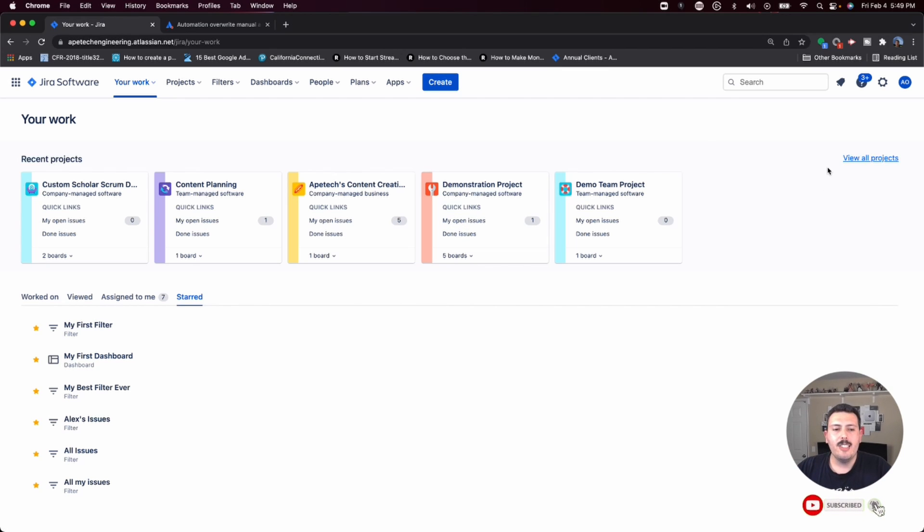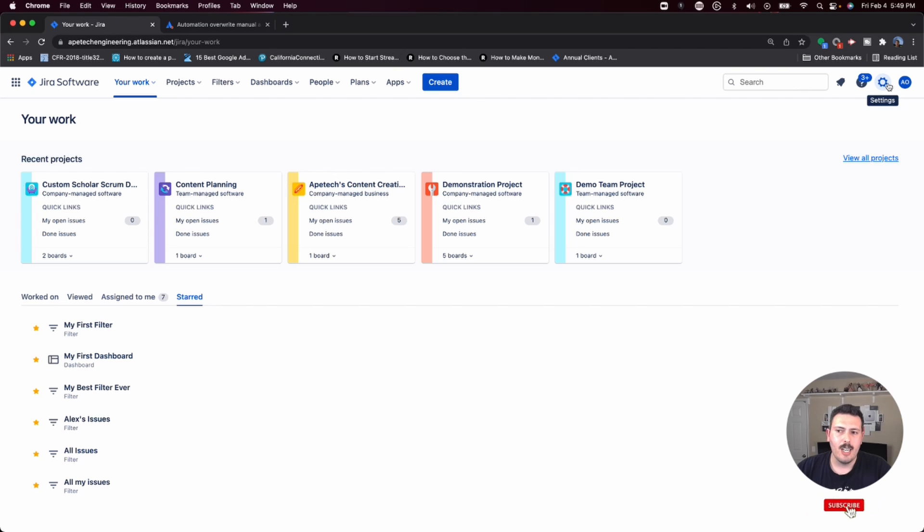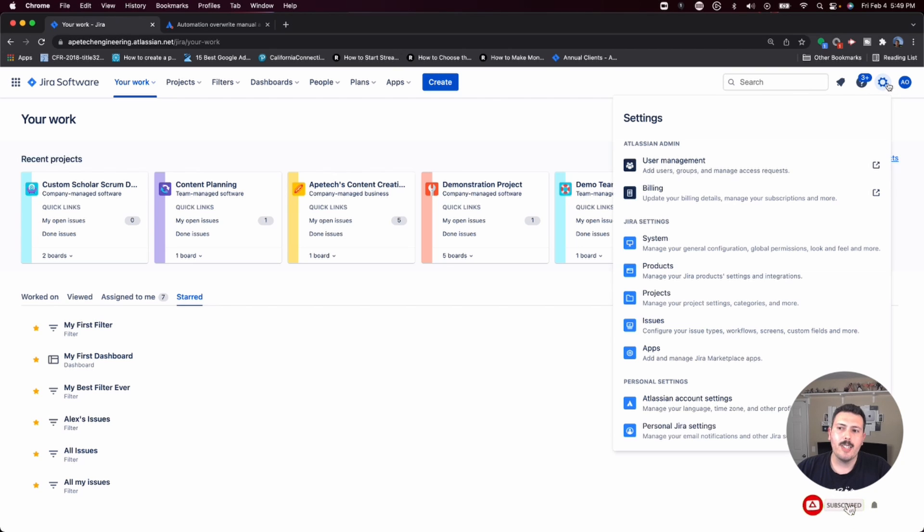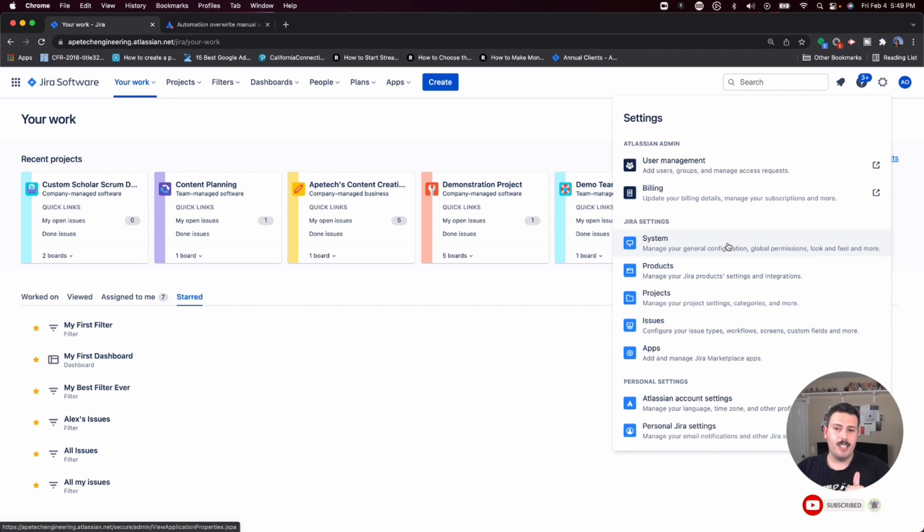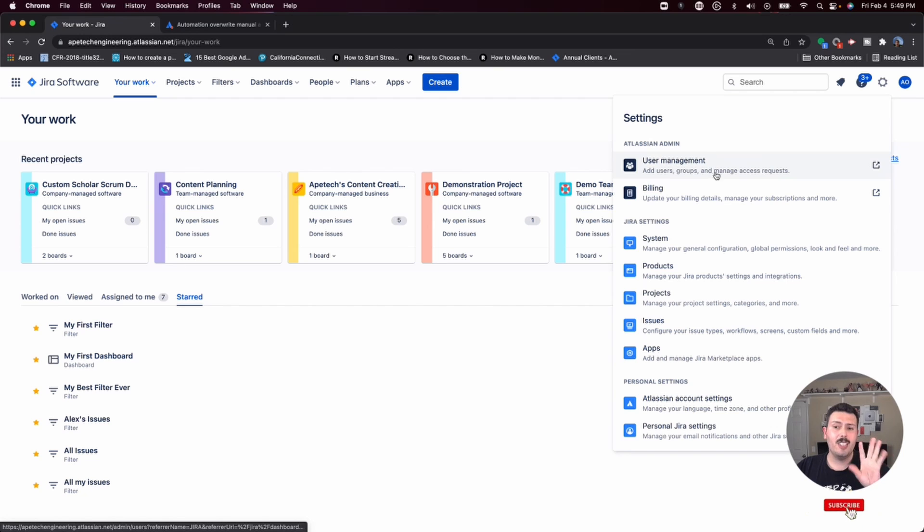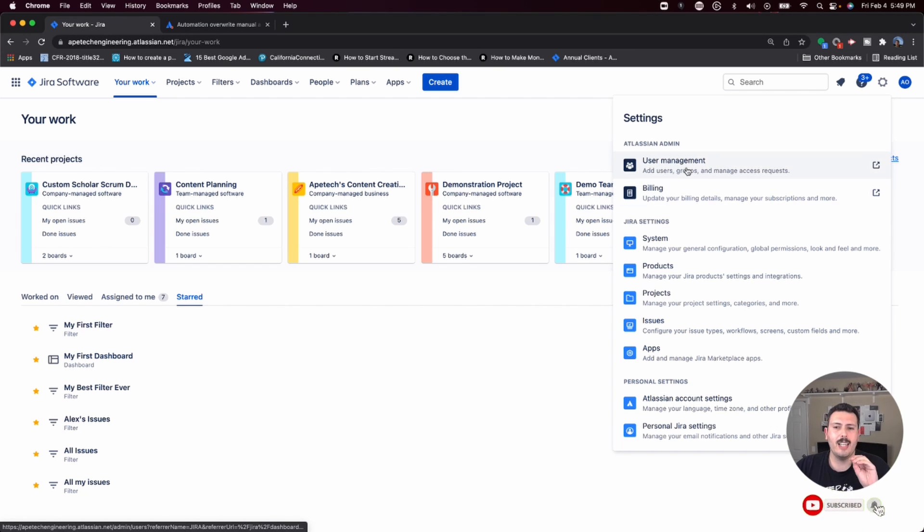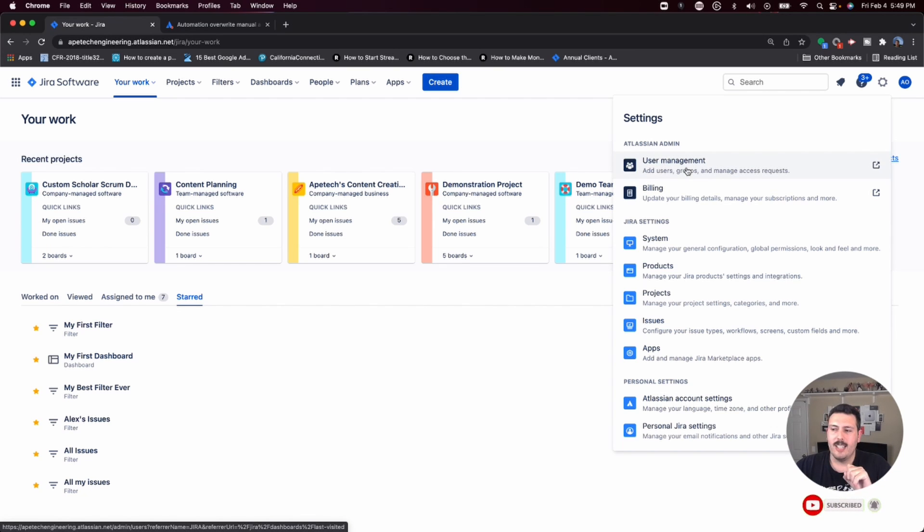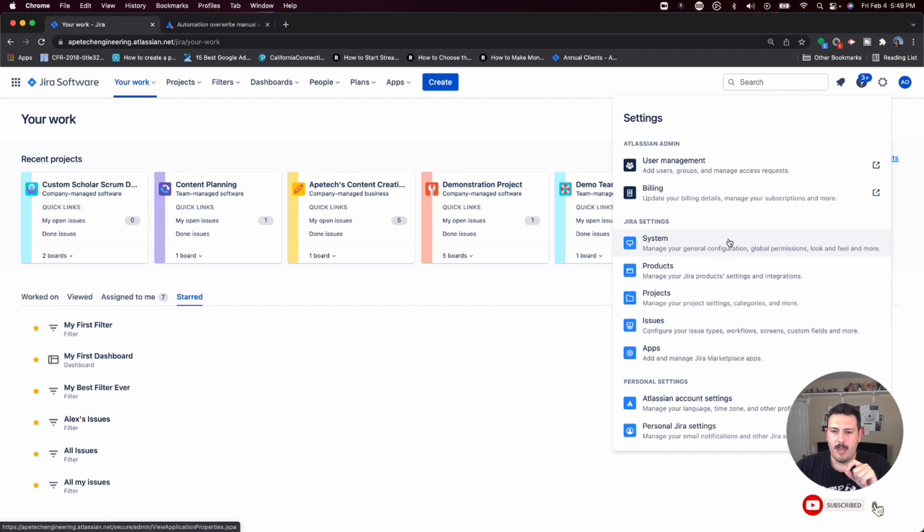The easiest way to know if you are a Jira administrator: go to the settings section at the top right corner of your screen, you'll be able to see Jira settings. If you can see user management and billing, and it actually takes you to user management, that's a good sign. For this particular instance, to create the automation, there's two ways to do it.